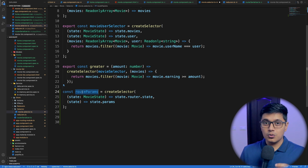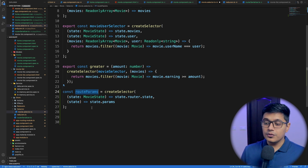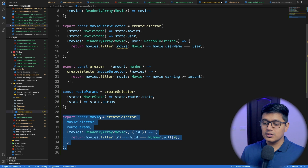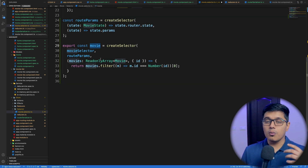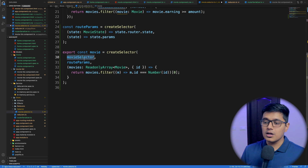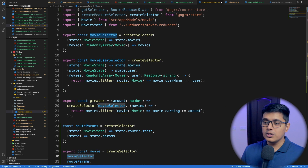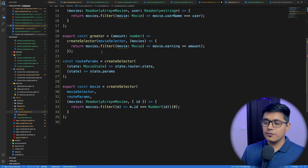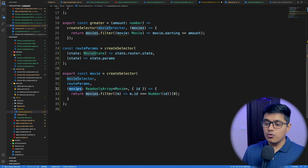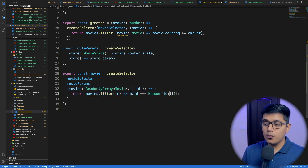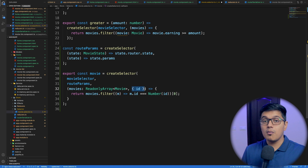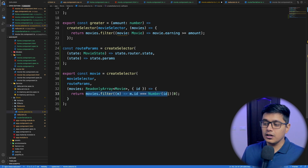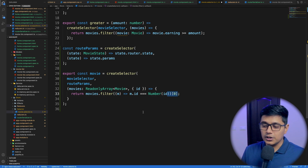Now we have our current router params selector. We create another selector passing both our `movieSelector` — which returns all movies — and our `routerParams` selector. We get movies from the movie selector, destructure the ID from router params, and return the movie whose ID matches, taking the zeroth index.